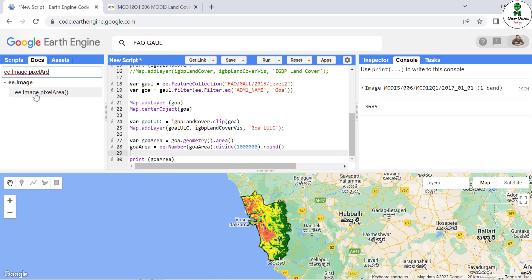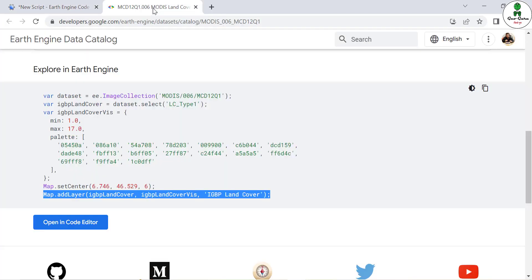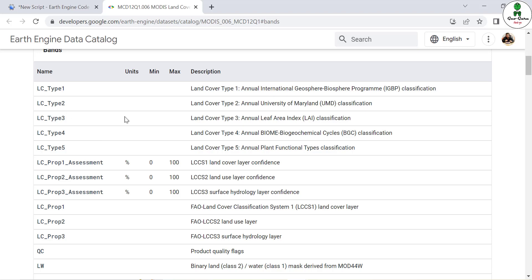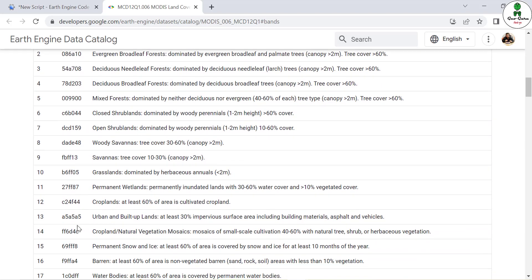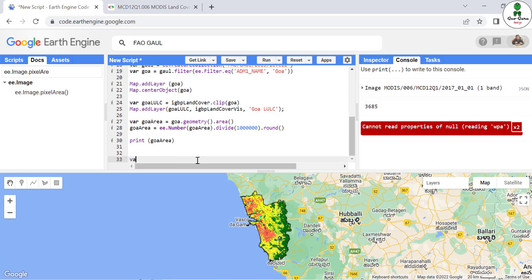The pixelArea function generates an image where each pixel's value is its area in square meters. If the image has pixel values of 0 or 1, we multiply the pixel area image by that boolean image and then sum using reduceRegion. We'll extract the urban class — checking the MODIS dataset documentation, LC_Type1 class 13 corresponds to urban land.